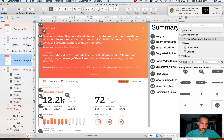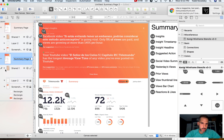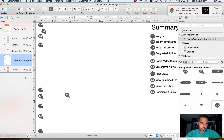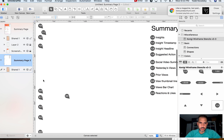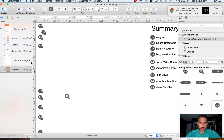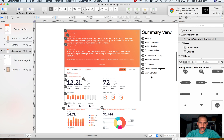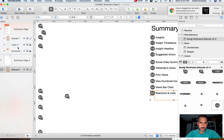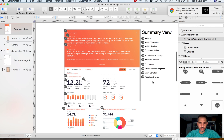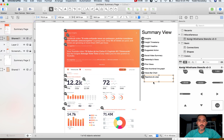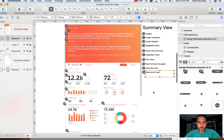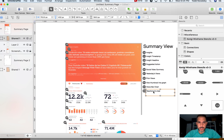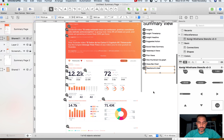If we duplicate this page, you'll see this shared layer. If I edit it here — say I delete something — it's deleted on that page. If I undo it and go back to the summary, it's back. And that's how you annotate wireframes using OmniGraffle.